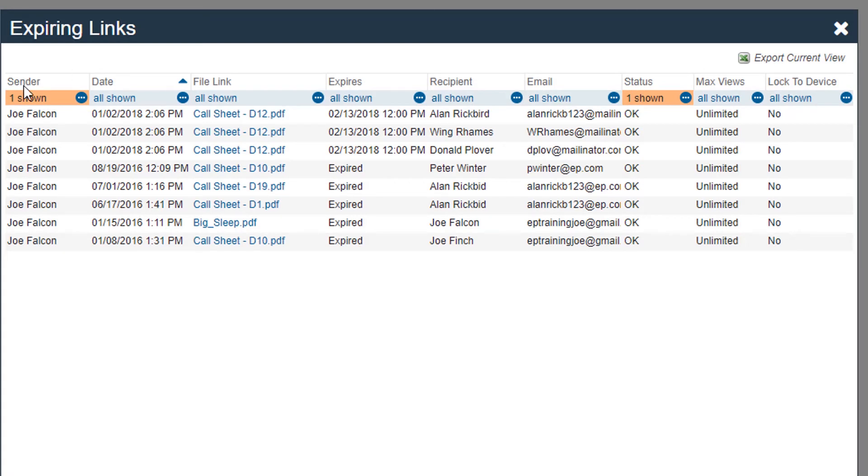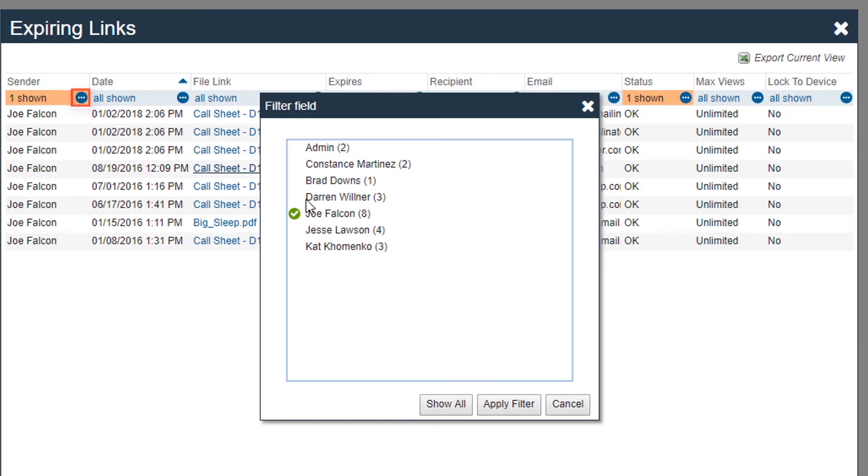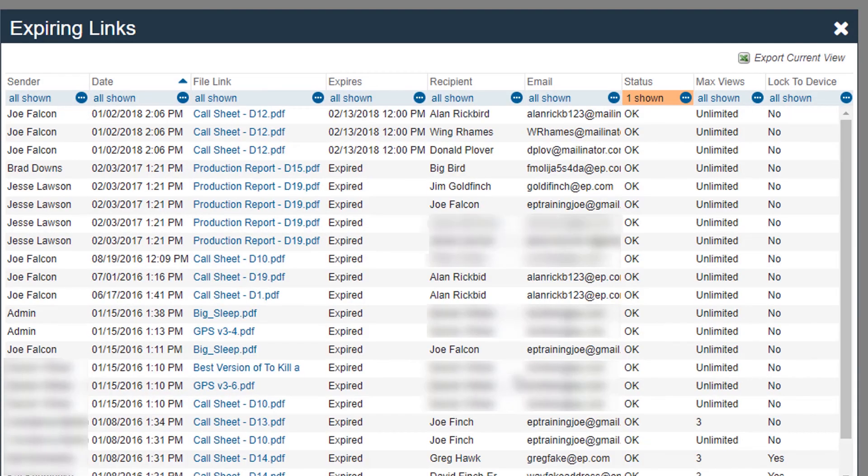You can also show links sent by other users. Click the blue ellipsis in the sender column, click Show All in the filter field window, and your view will change showing all links sent by all users.